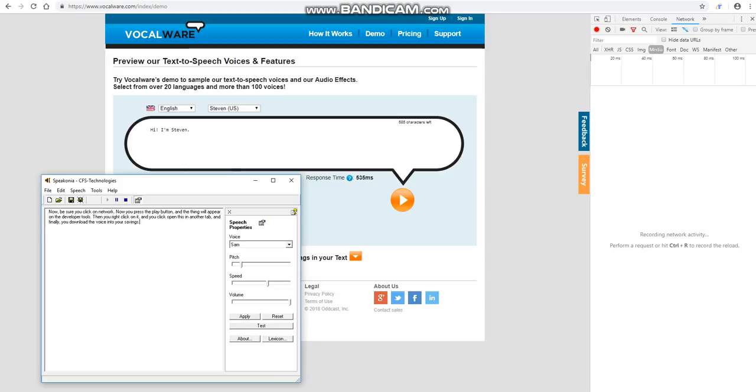Then you right click on it, and you click open this in another tab, and finally, you download the voice into your settings.